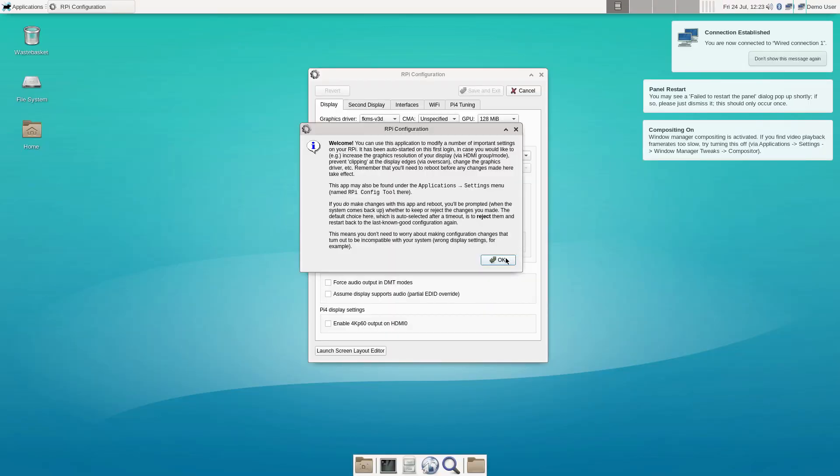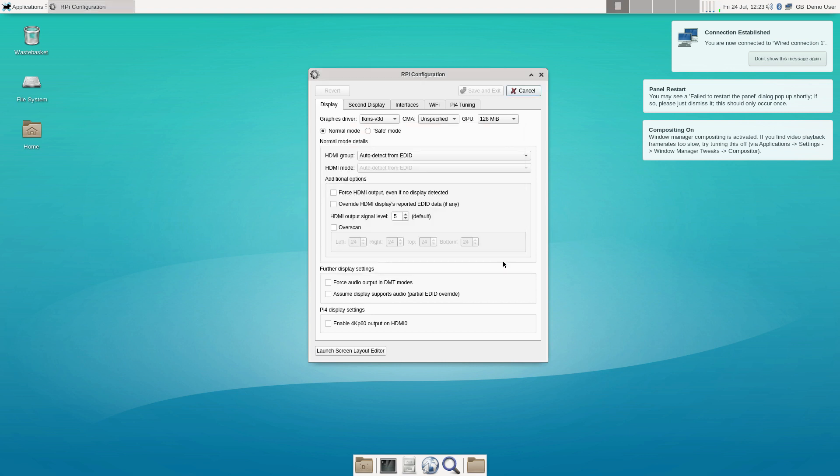As soon as you log in, you will be greeted with this configuration screen. As you can see, you have a great amount of control right at the get-go. You have the option to overclock and it is easy to do.